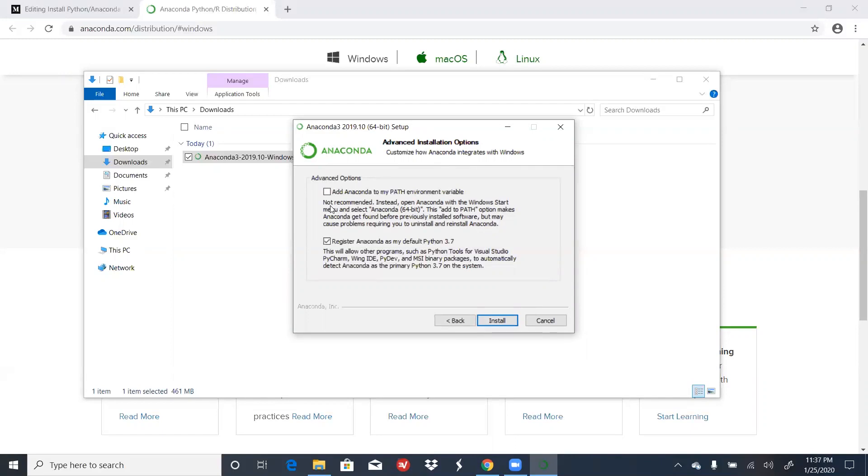In my case, I'm going to check the box because I want to be able to open Jupyter Notebooks through my command prompt. And I should note that if you don't check the box or you want to change your decision later on, at the end of the video, I'll show you how you can either add Anaconda to your path variable and also how to remove Anaconda from your path environment variable.